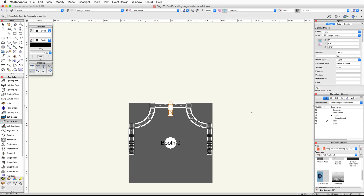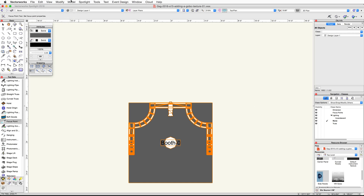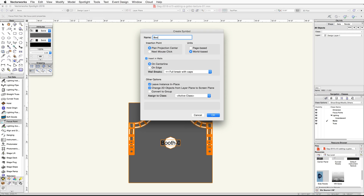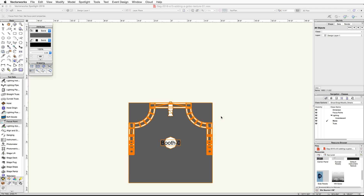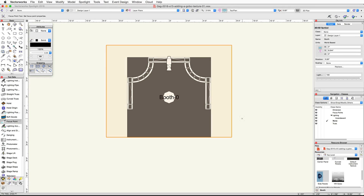Finally, we'll place all of the exhibit booth objects into a symbol and then place the symbol in the main project file. Start by going back to a top plan view. Go to the Edit menu and choose Select All. Go to Modify, Create Symbol, name the symbol Booth, click OK and then OK again. We now have a booth symbol that can be accessed through the Resource Browser.